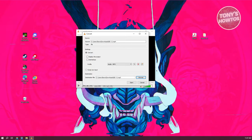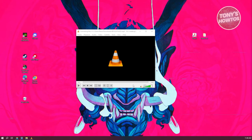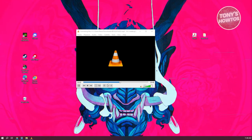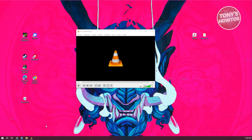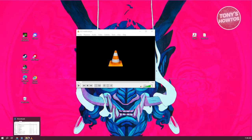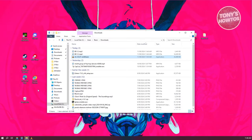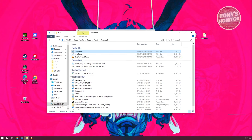From here, let's click on Start. That should begin the conversion process. There's a progress bar — once the bar is complete, your audio should now be ready.